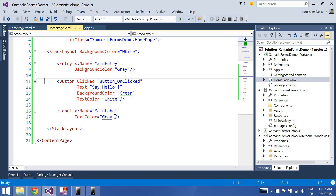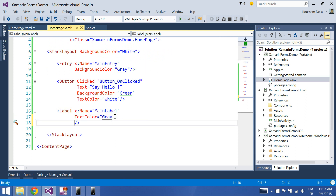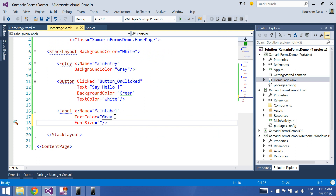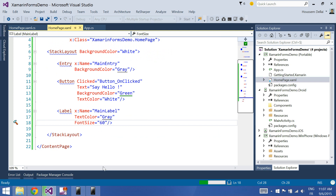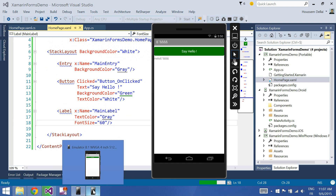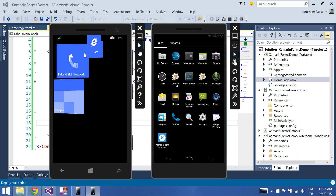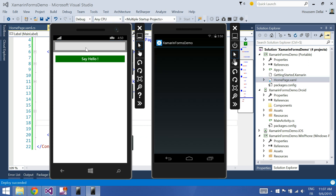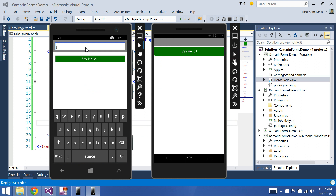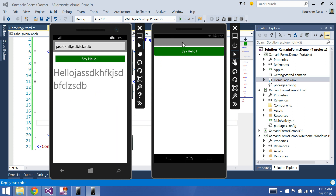To do that I'll go to the label and go to font size. Let's try 60 — let's type anything here, say hello, and here it is.